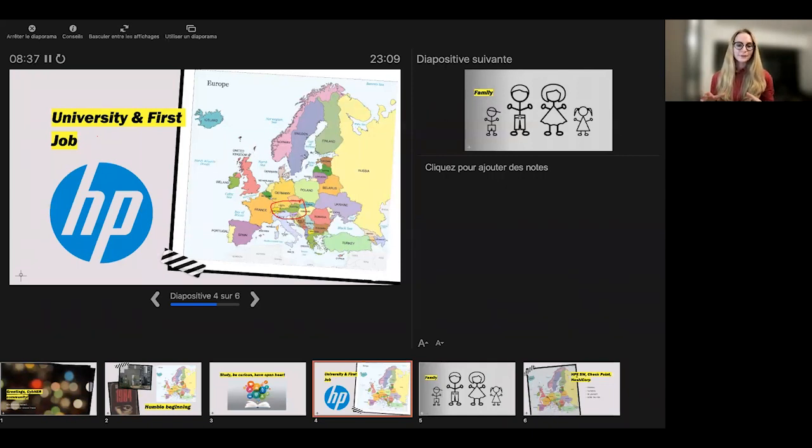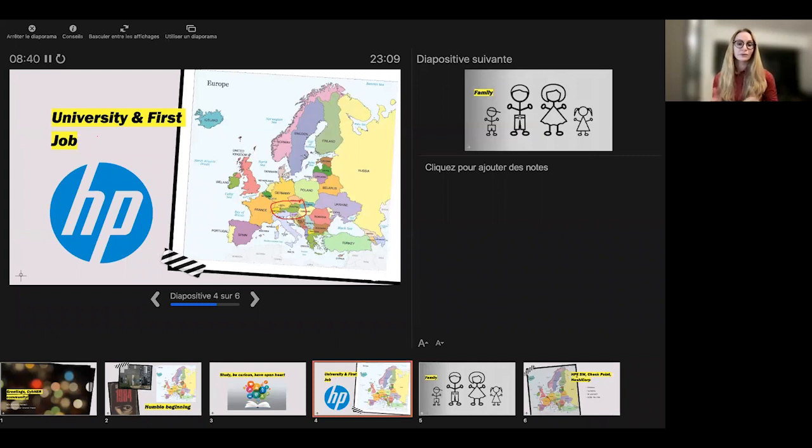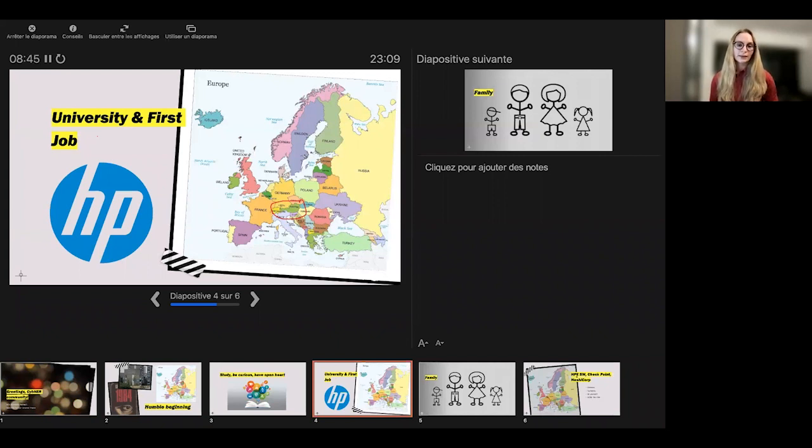And so within HP software portfolio, we had various different tools and solutions. And some of them were in the cyber security area.